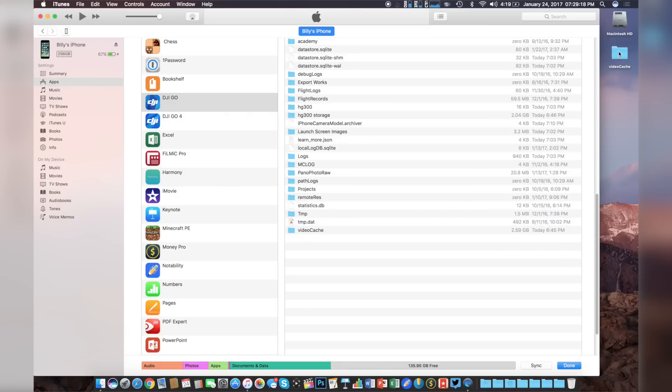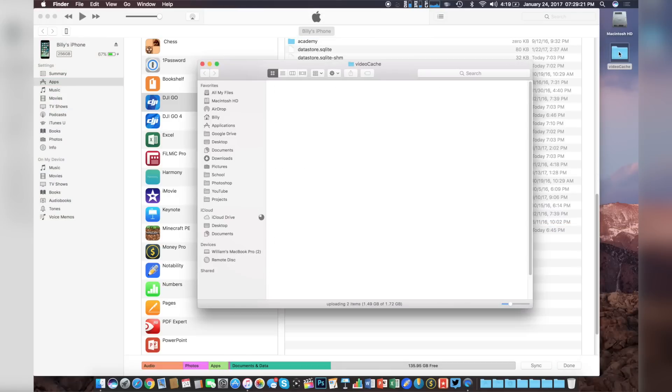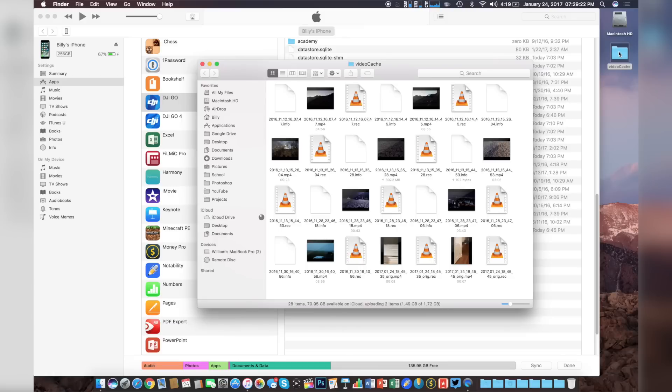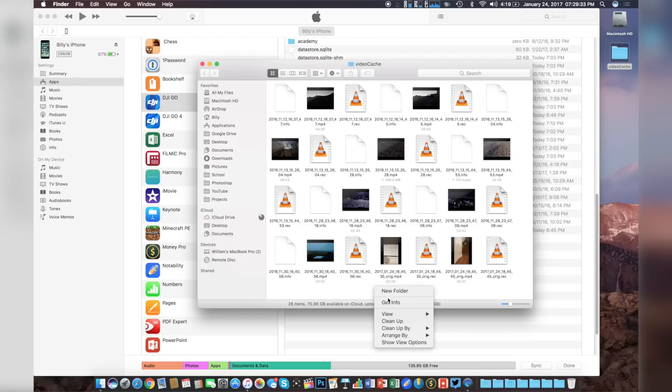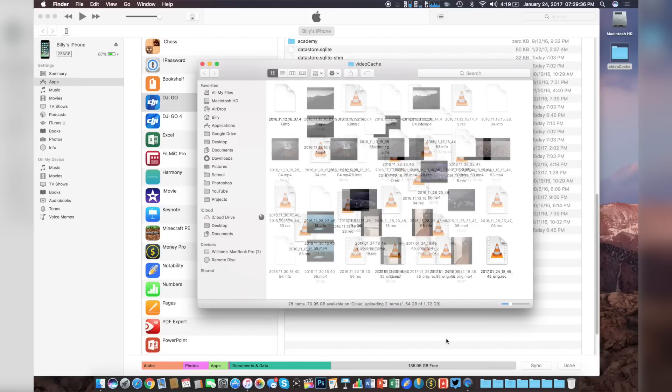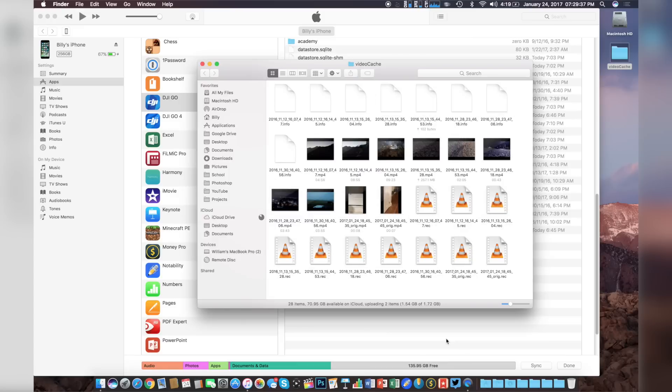Once all the files have transferred over to the desktop, we can simply double click the video cache folder to see that all of the files have been transferred. From here, we'll see that there are a bunch of different files that actually have been transferred. We have the video files as well as info and record files. We can hit right click, clean up by, and then clean up by kind so that we can see exactly all of the video files that have transferred over. From here, you can delete all of those other files that came with the video recordings as they aren't necessary.